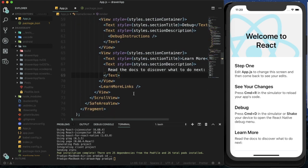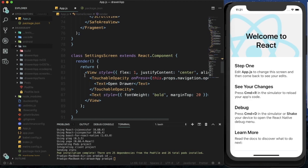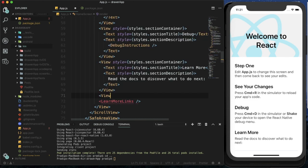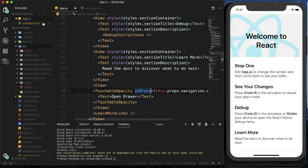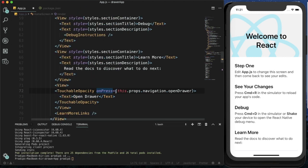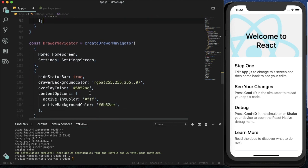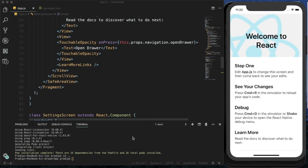Within HomeScreen we need to open the drawer. I'm creating a View and inside it pasting a TouchableOpacity. On press we pass props.navigation.openDrawer(), which will open the drawer when we click on the 'Open Drawer' text. I think I've done all the necessary things, so now I'll save it, close the Metro bundler process, and run the react-native run-ios command.